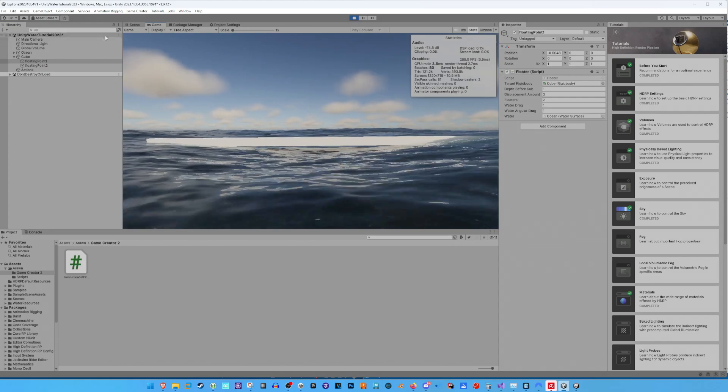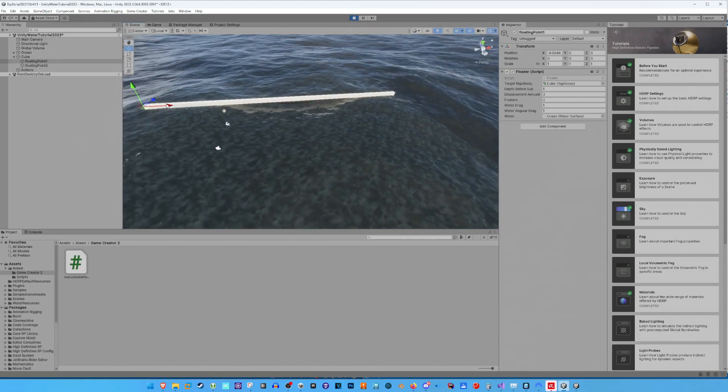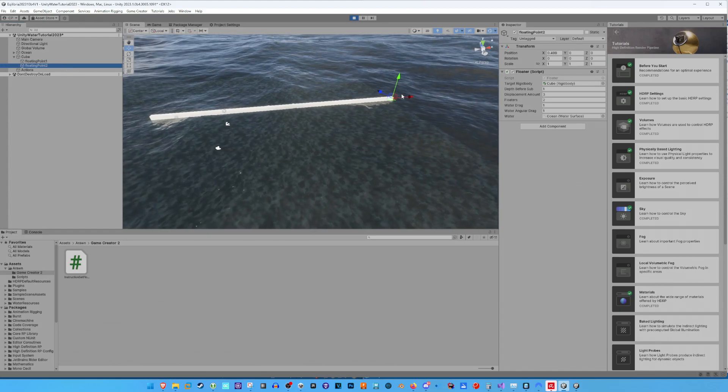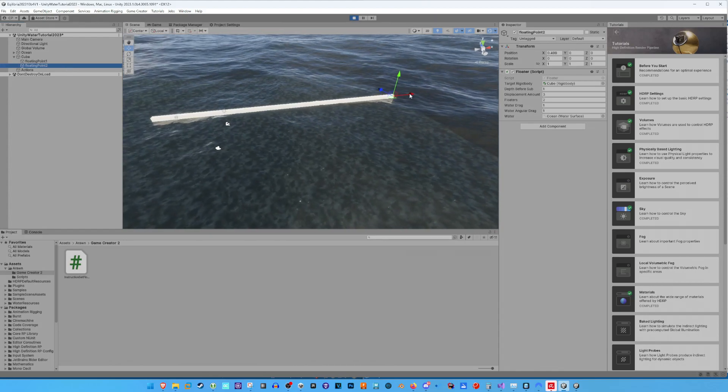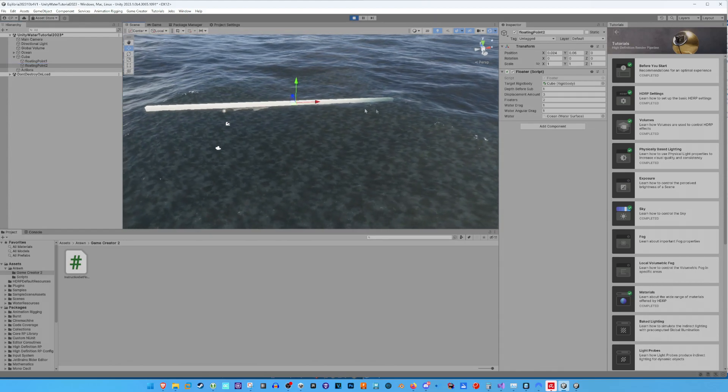We can move the floating points around to change the floating behavior of the object and with my instruction, we can change the floating settings of the two floating points.